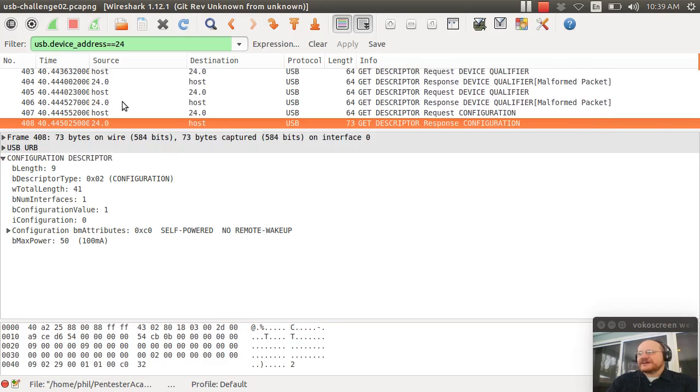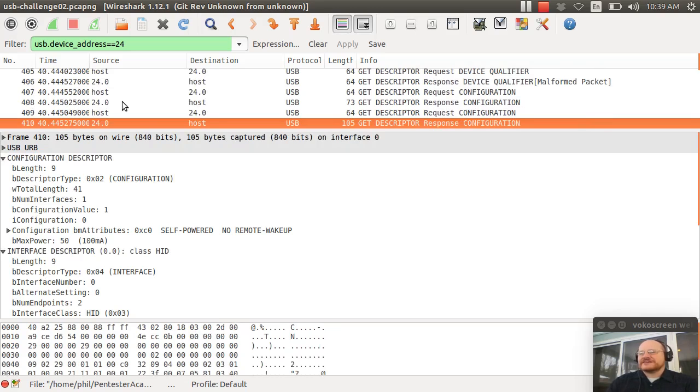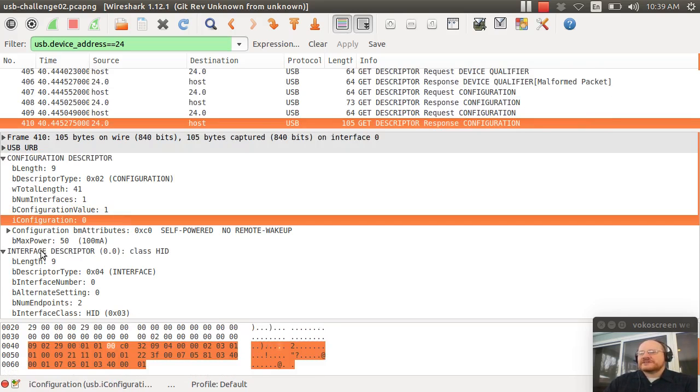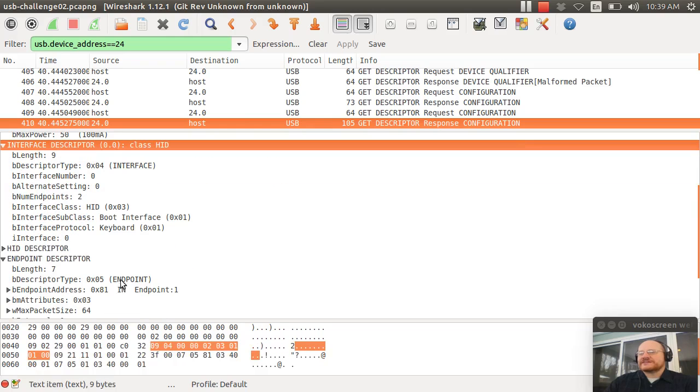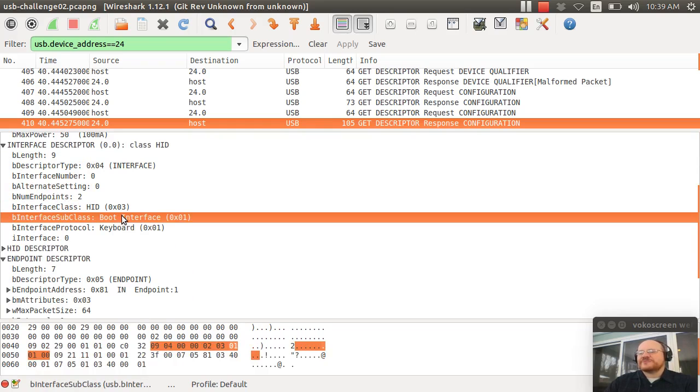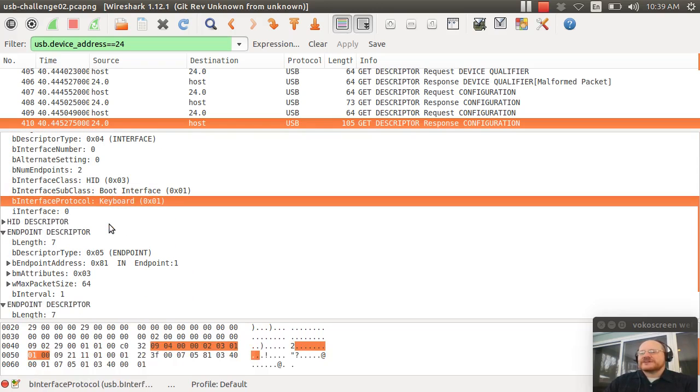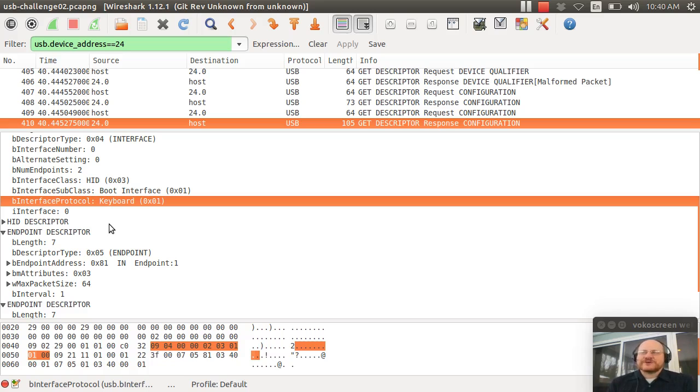Then we have a couple of other packets here. And we ask for the configuration first time, second time. And here on the second time, we see there is one interface. And what does that one interface look like? Sure enough, the one and only interface has two endpoints. And it is a boot interface. And it's a keyboard. So, again, this is a big red flag to you. This says, this is a bogus device. It only supports the wimpy boot protocol. It doesn't support the full deal as a normal keyboard would.